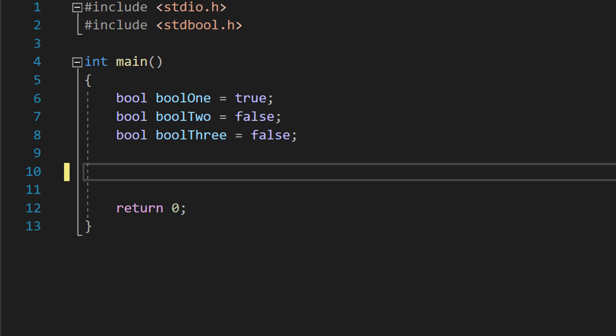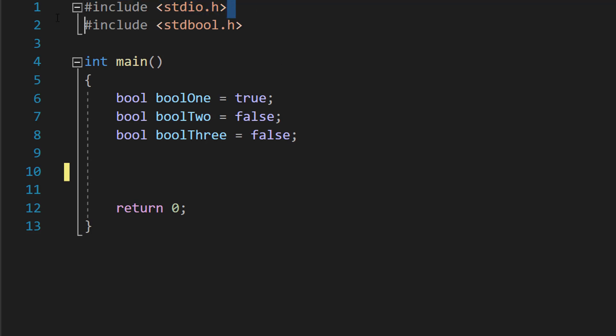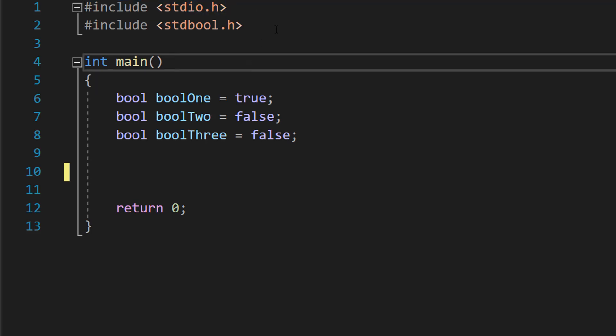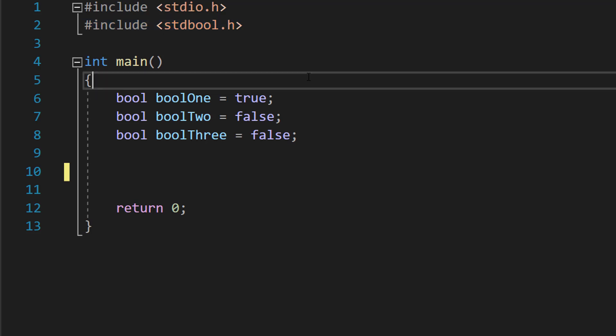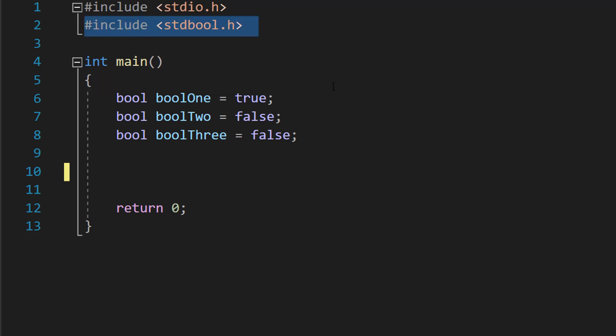Greetings, it's Maxo Diddly, and today I'm going to be showing you how you can print booleans to the console in the C language. So let's get right into it. We need to include stdio and stdbool so we can print stuff out to the console but also use booleans.